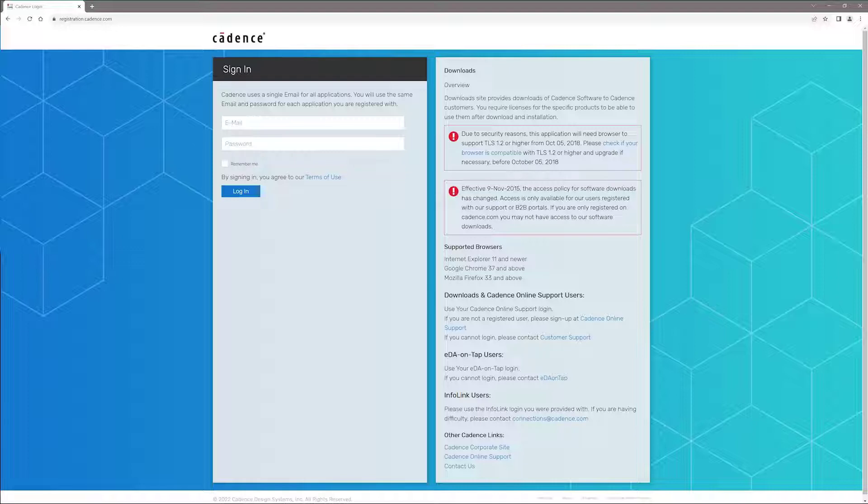At this point, it is understood that you have already created your Cadence credentials. If you need more information about how to create your Cadence credential, please look at the video that is linked in the description.